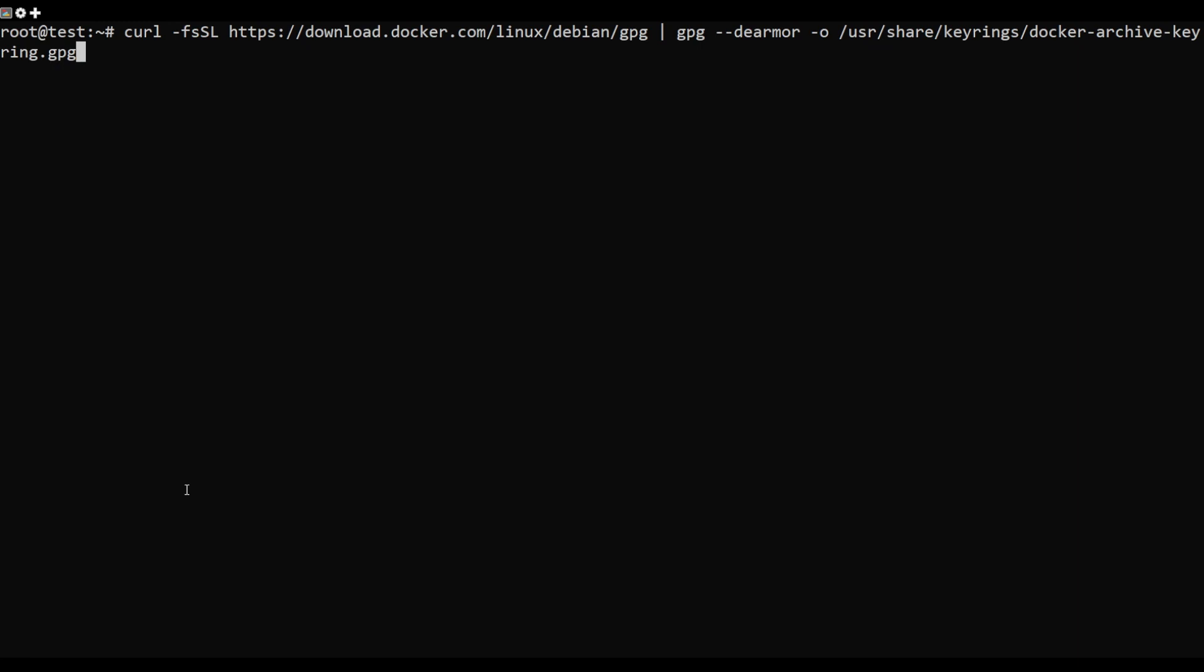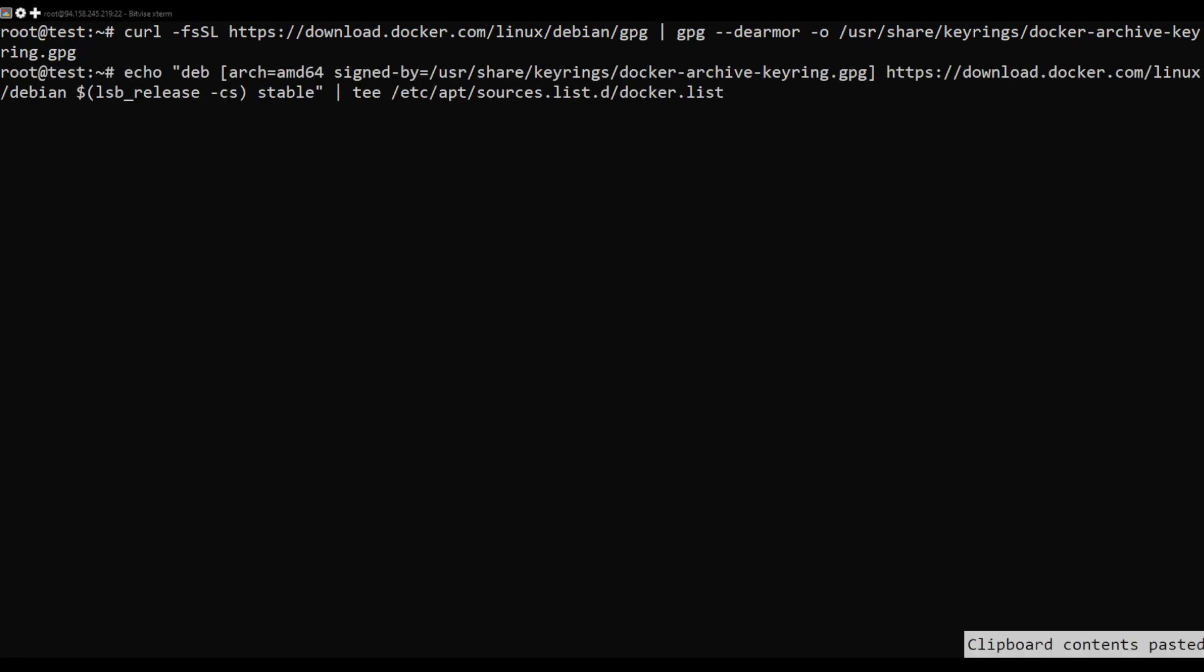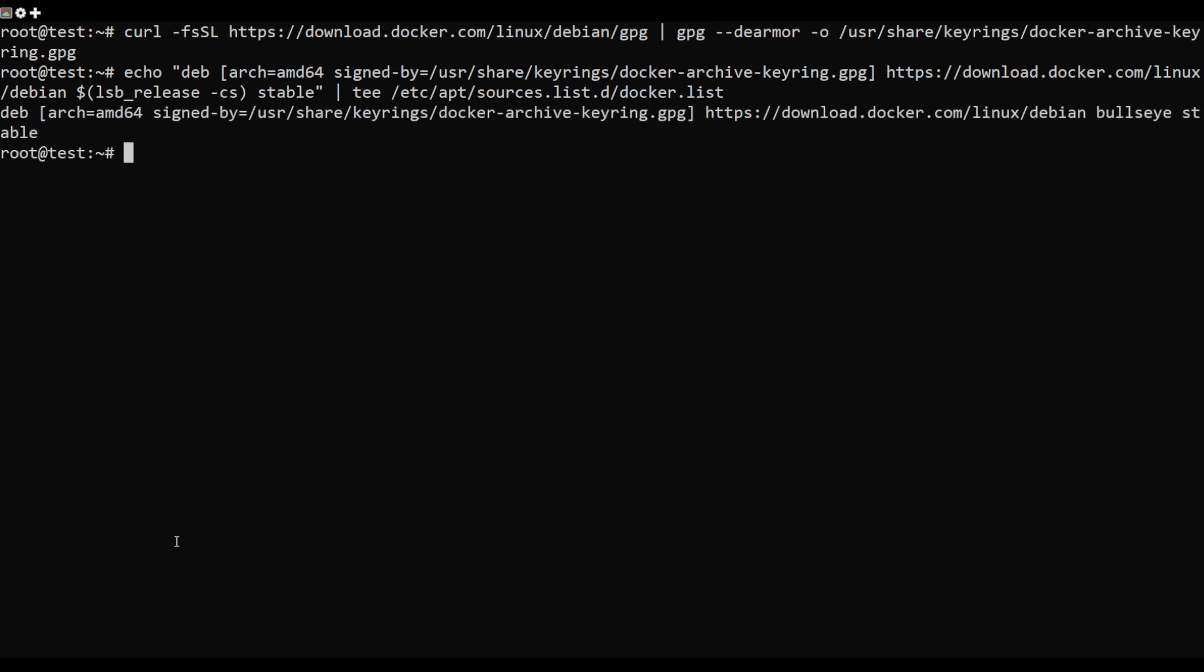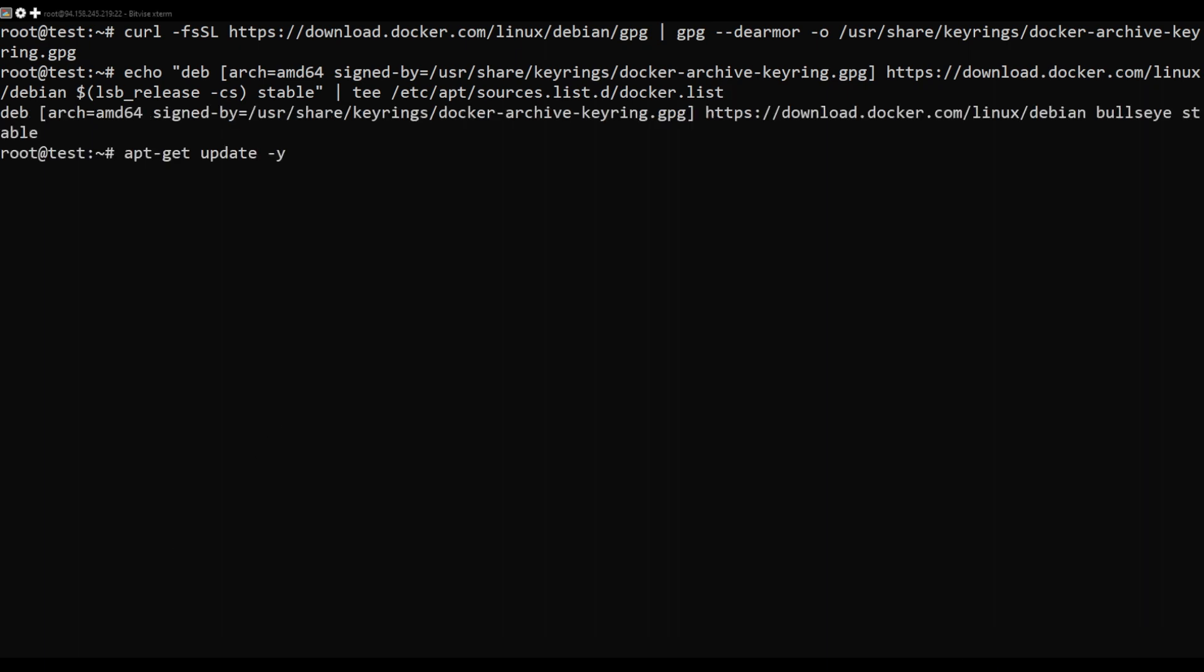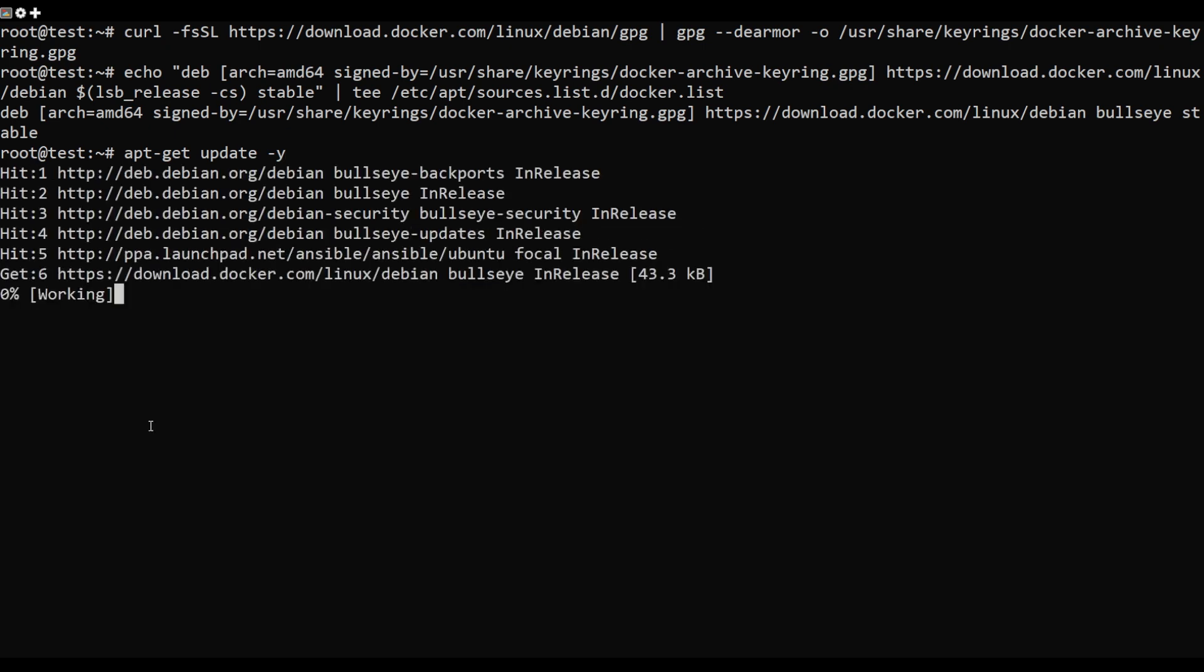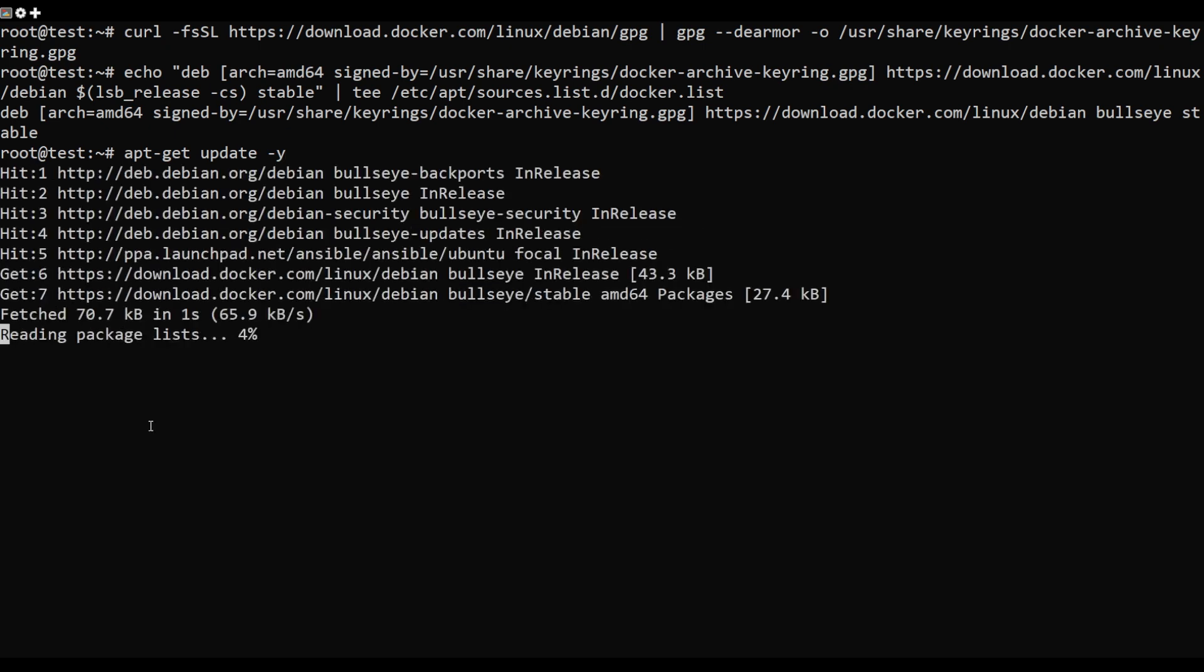Next, download and add the Docker GPG key with the following command. Next, add the Docker CE repository to APT with the following command. Update the repository and install Docker.